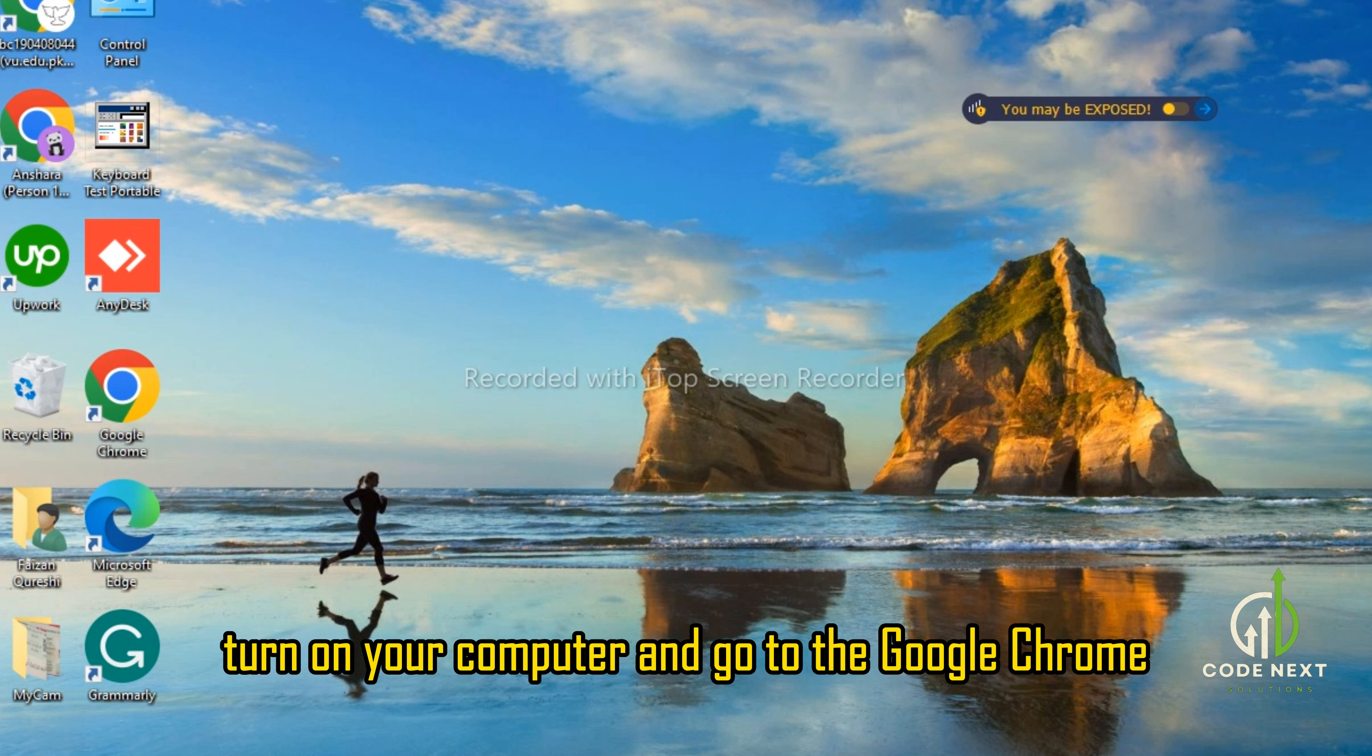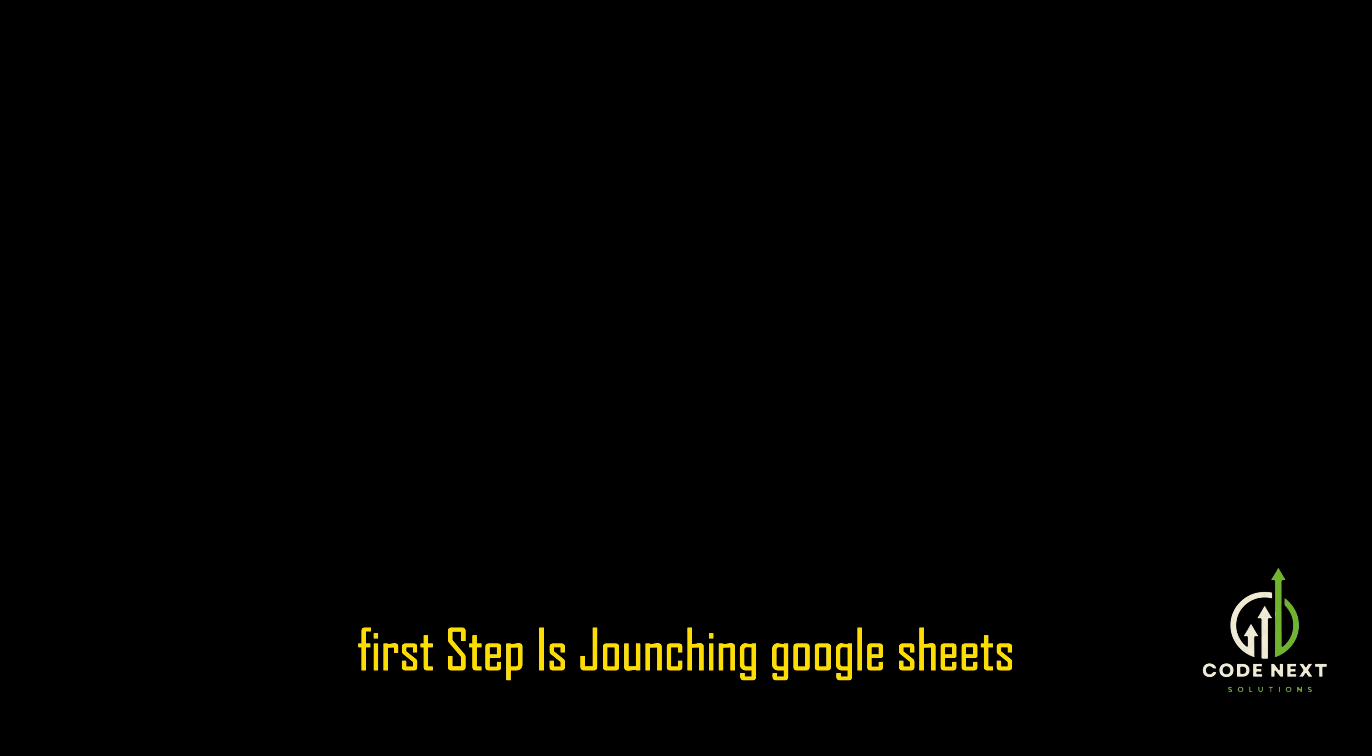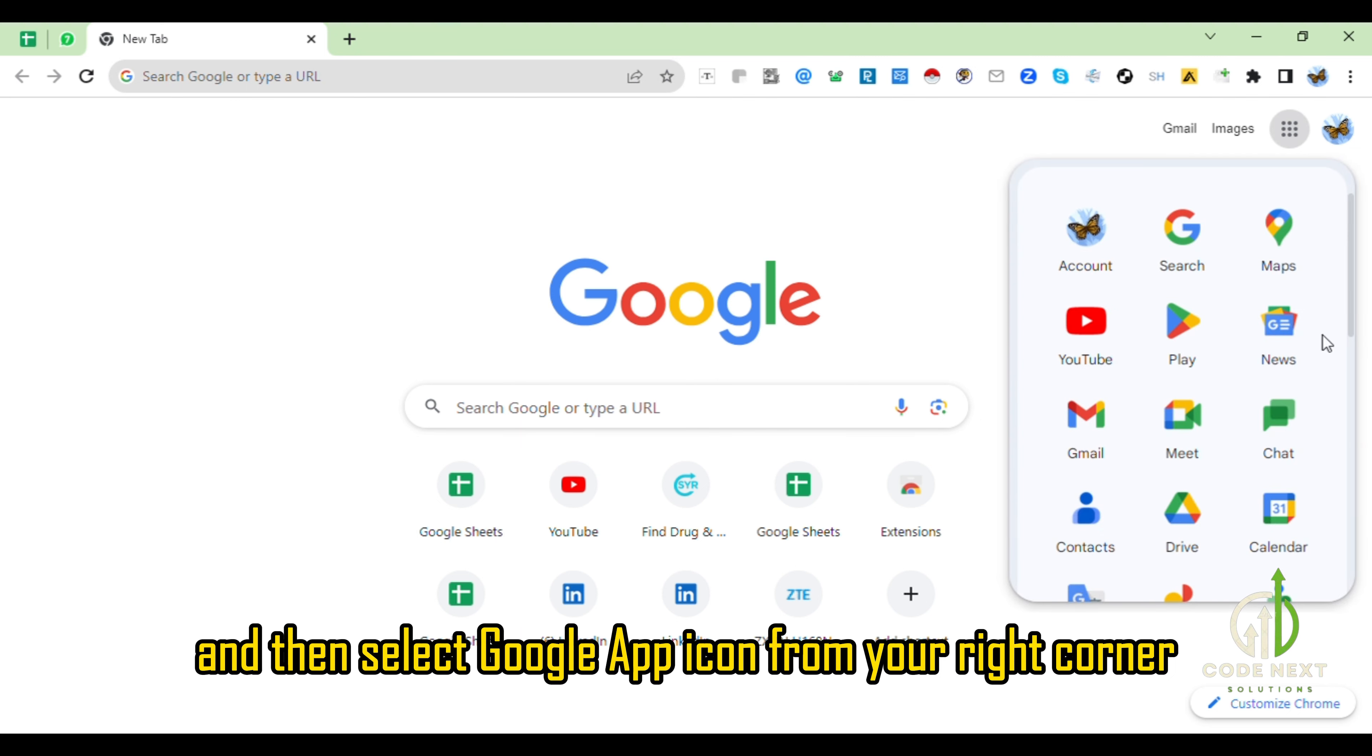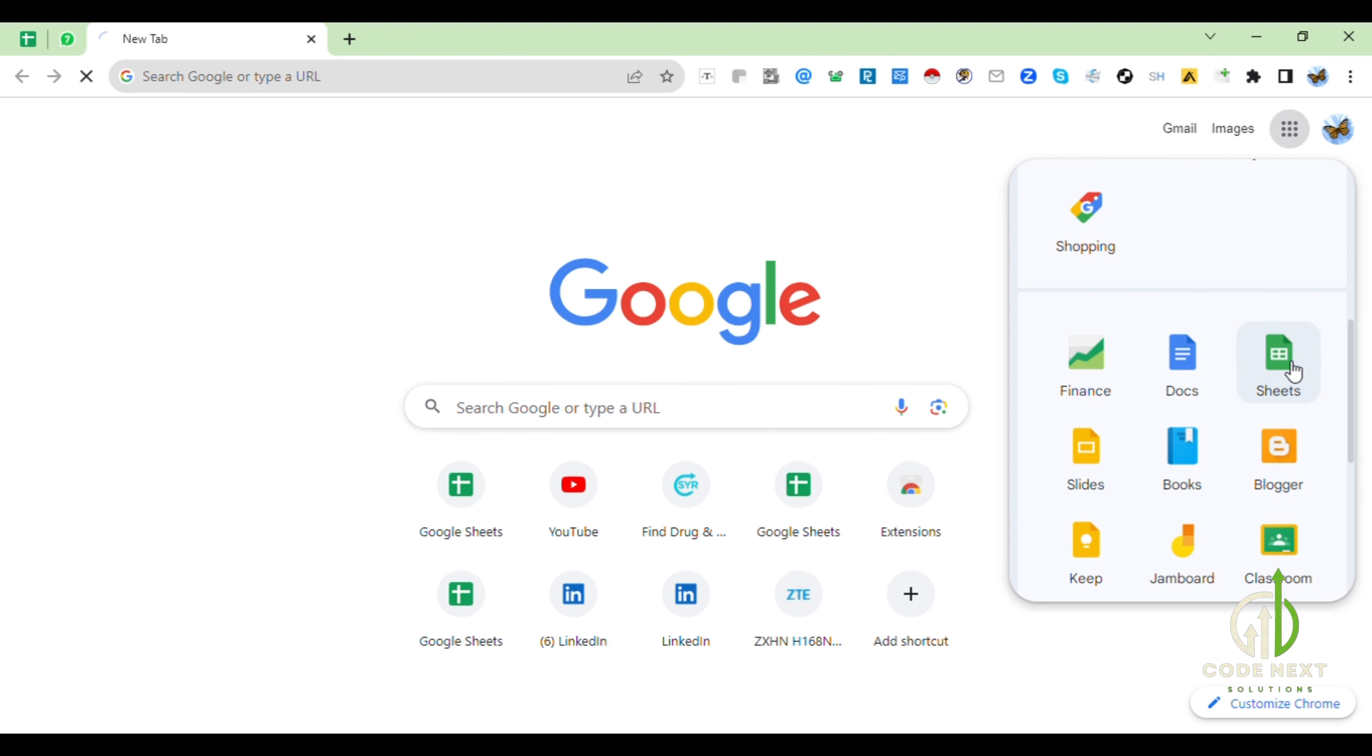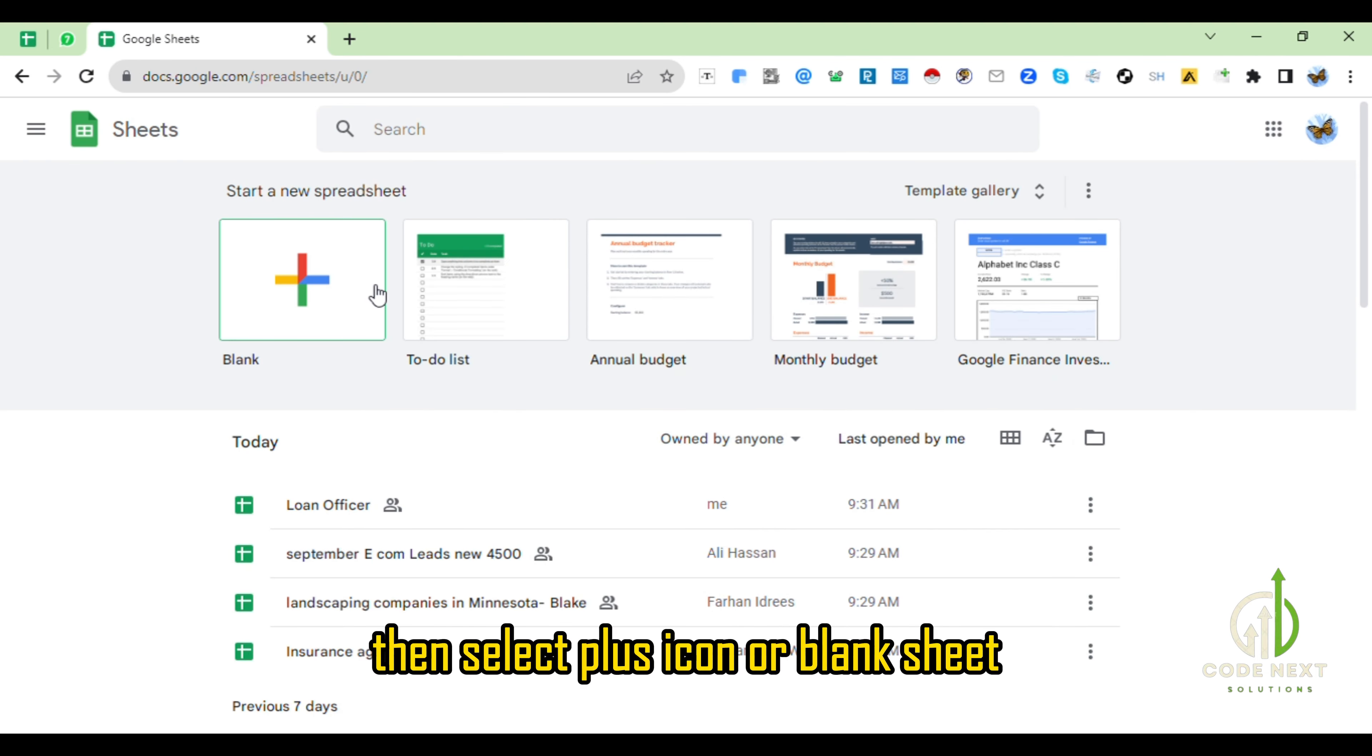There are three steps of my video. First step is launching Google Sheets. Open a new tab and then select Google App icon from your right corner and then scroll down, select Sheets, then select plus icon or blank sheet.